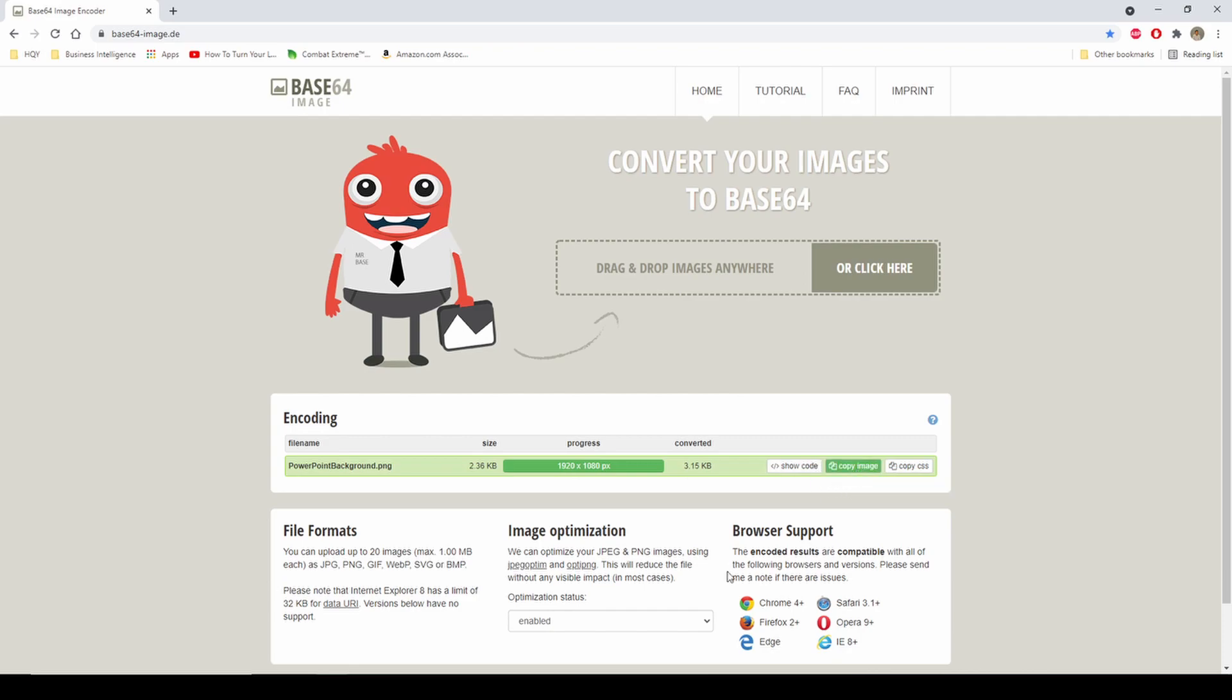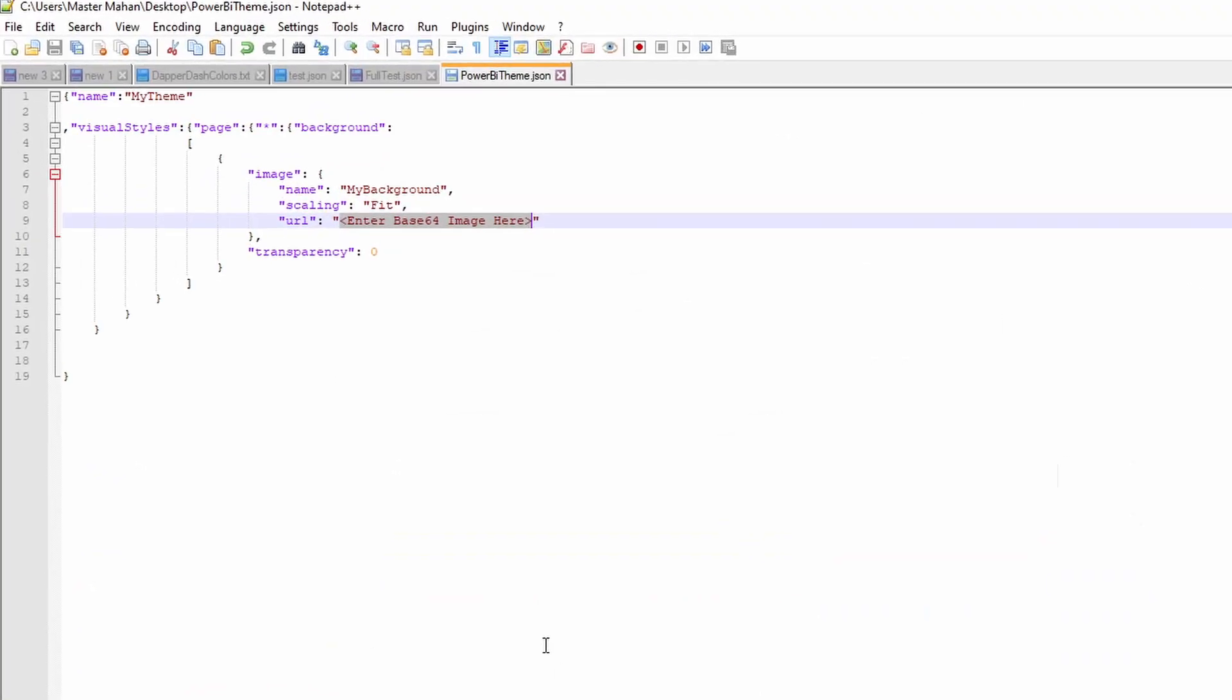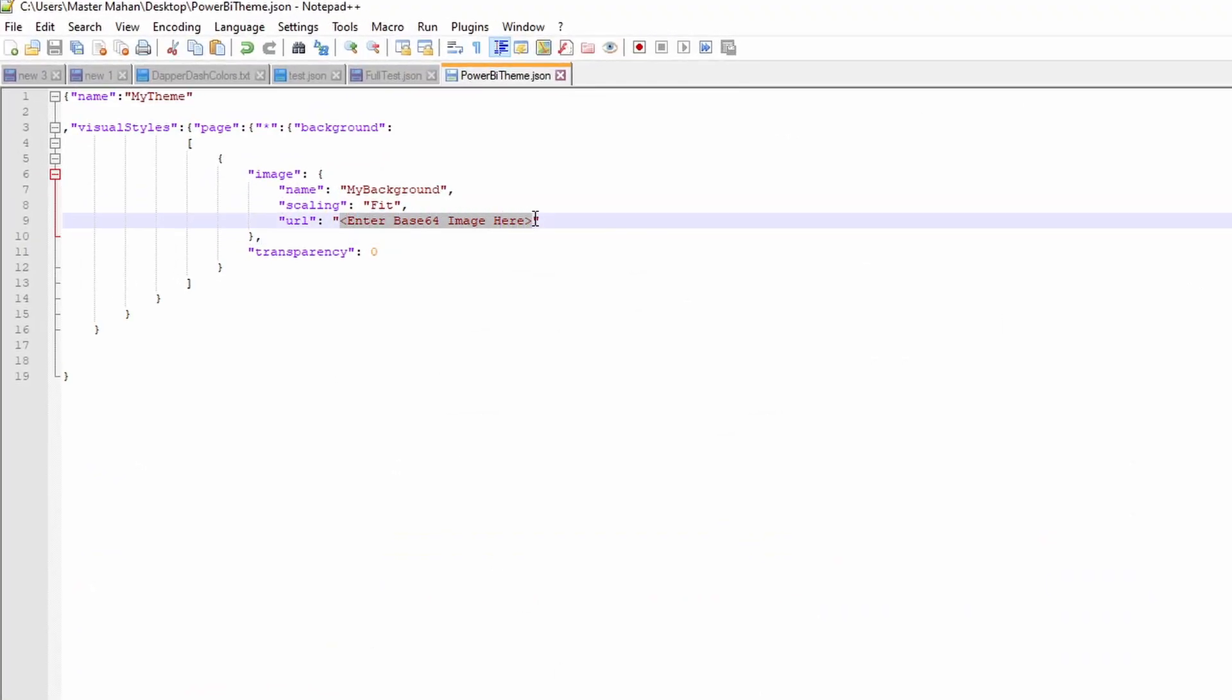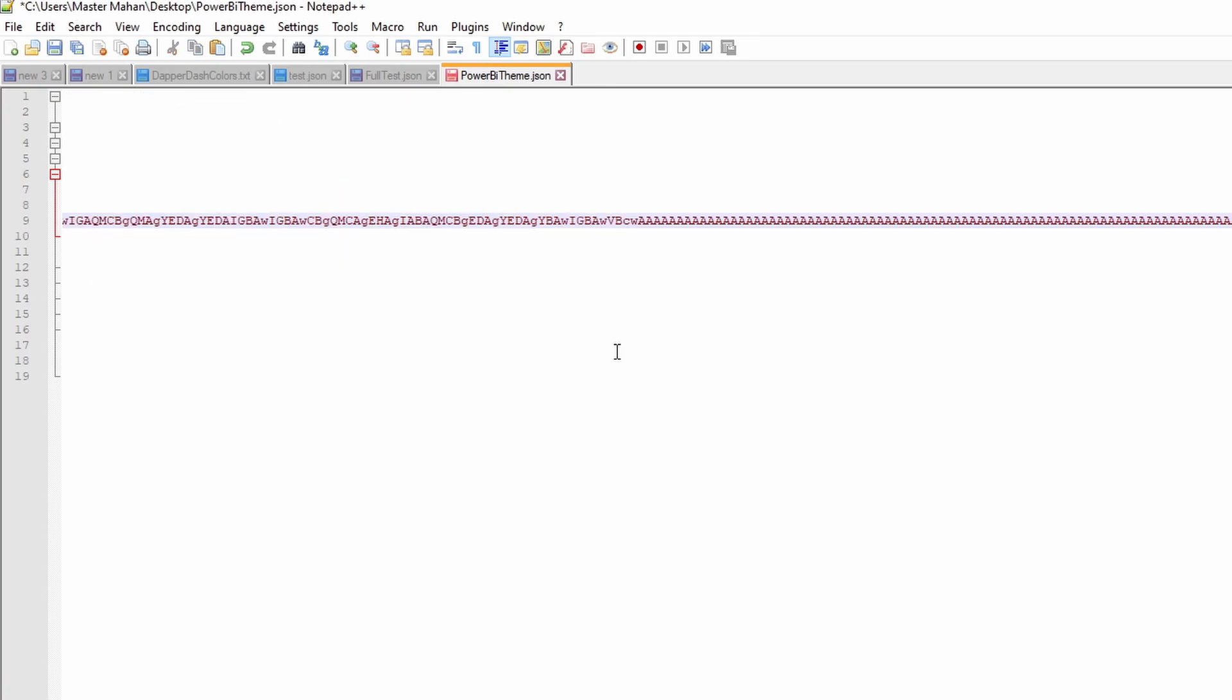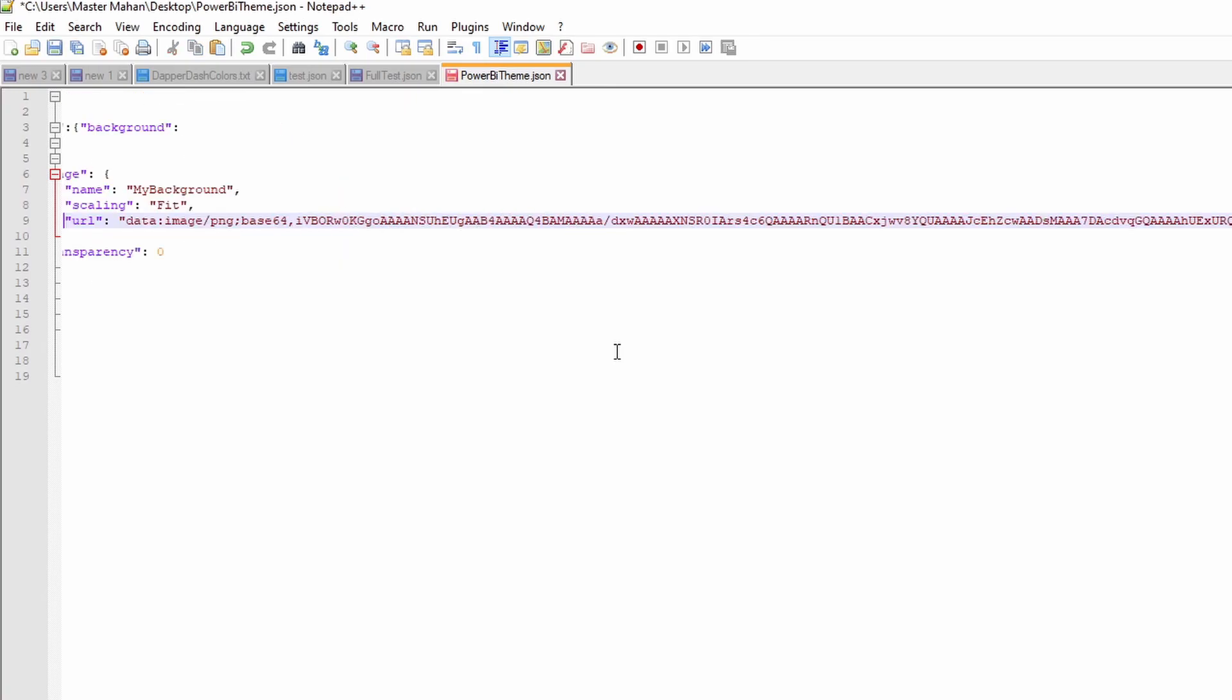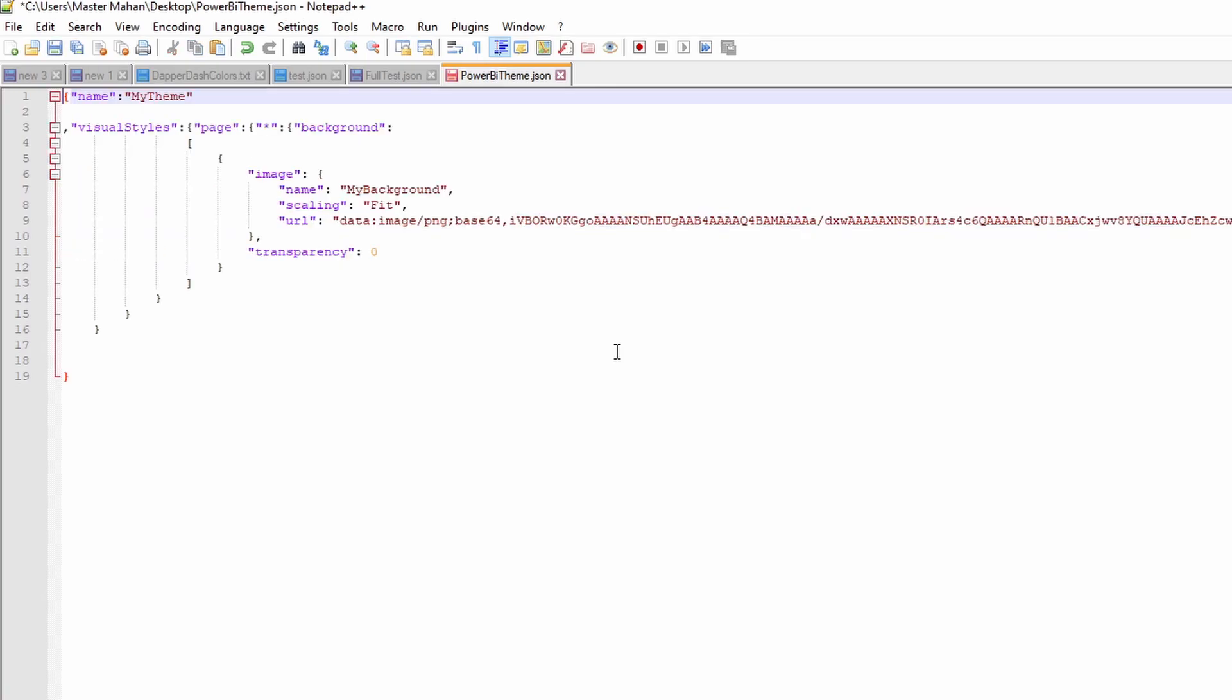Now go ahead and copy the image, using this copy image button here, go into our JSON file, and you're going to paste it within the double quotes. Now I'm going to go home, hit save. And there, you've brought in the image into the JSON file. Let's see how that looks like in Power BI.